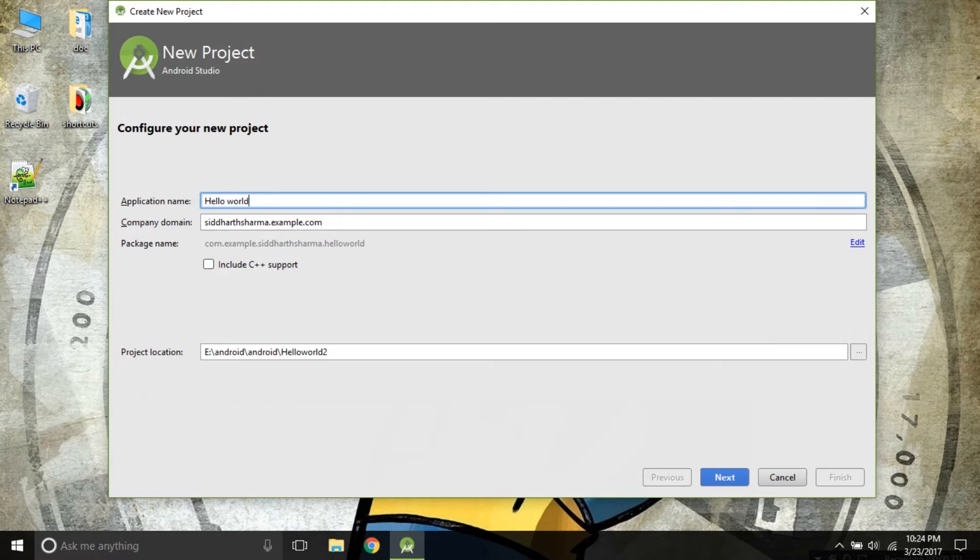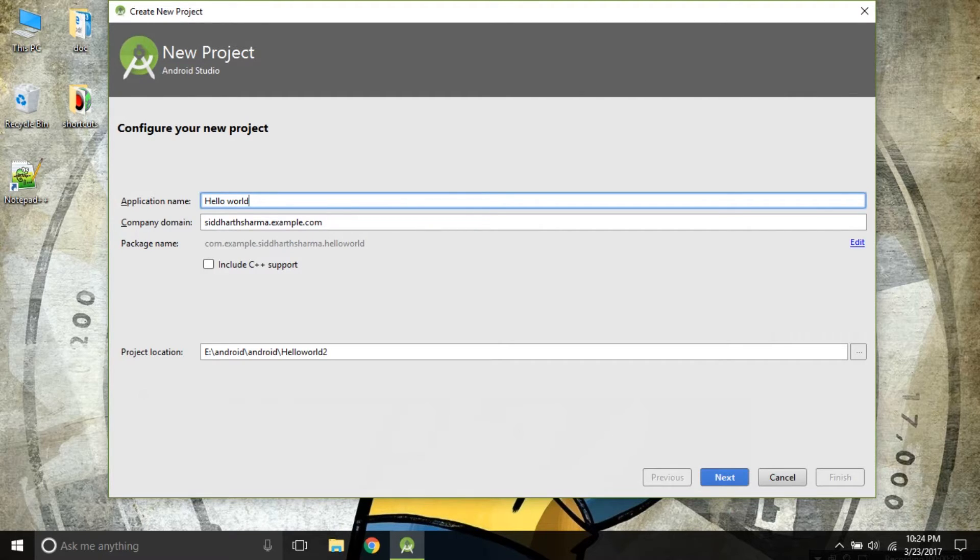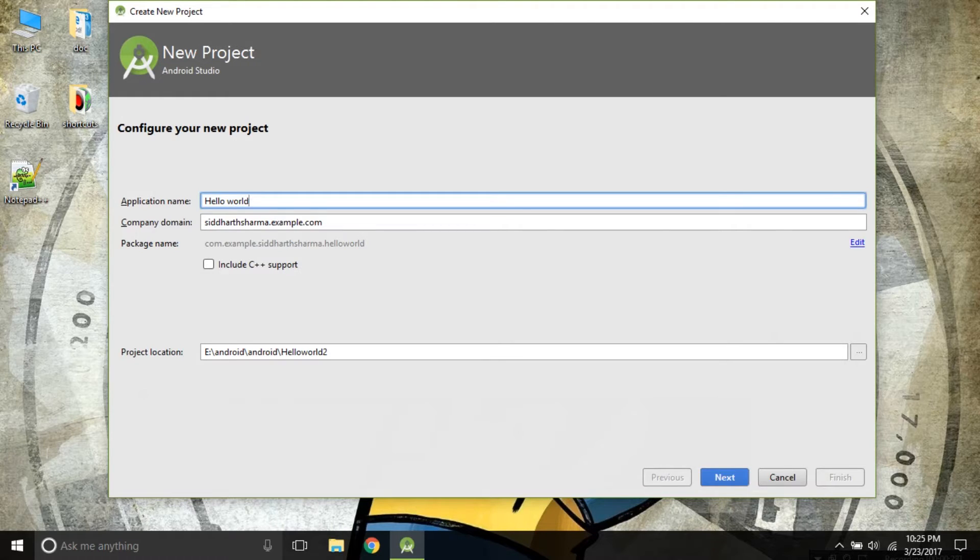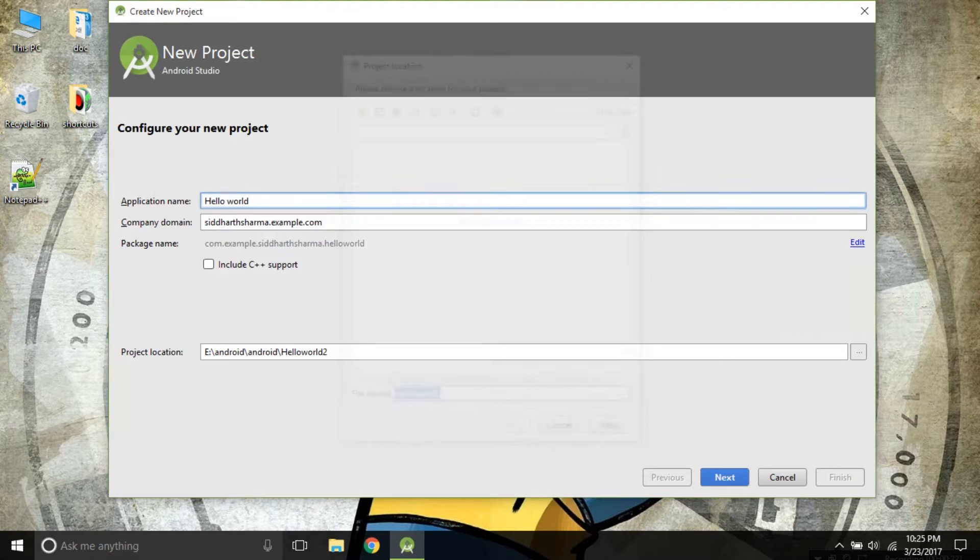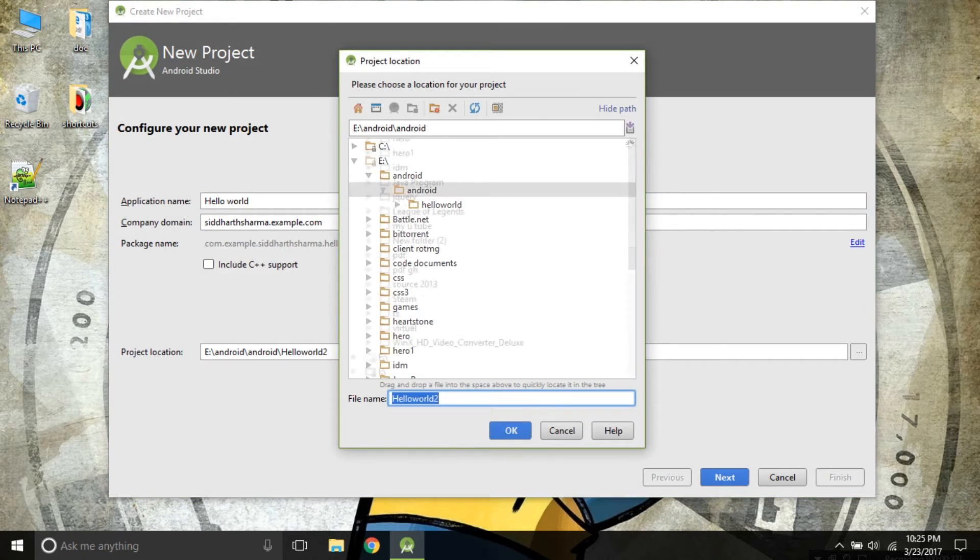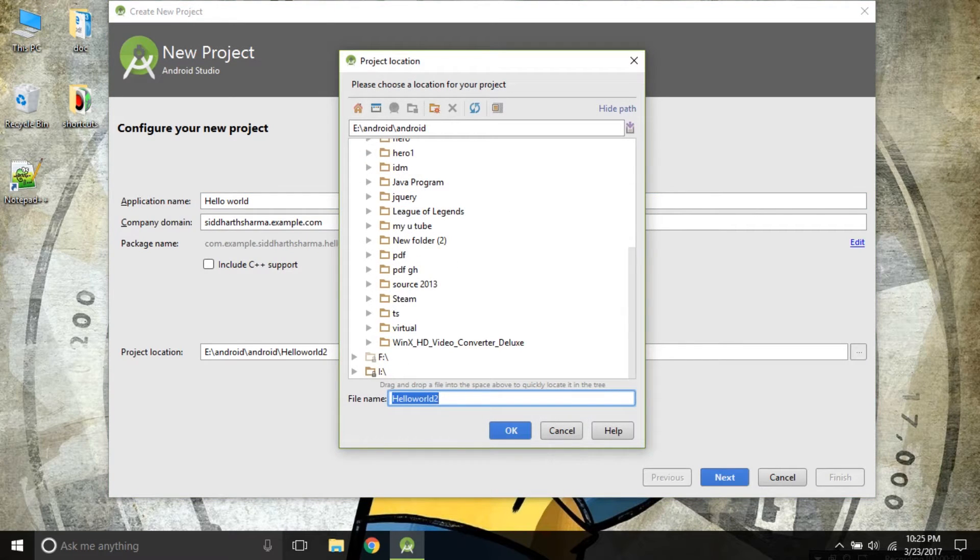You can see Company Domain, Package Name and Project Location. But if you are using Android Studio for the first time, you will be seeing different project locations, so don't get confused. Click on this and choose a different folder.